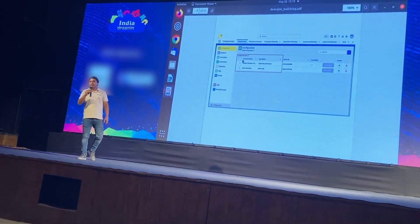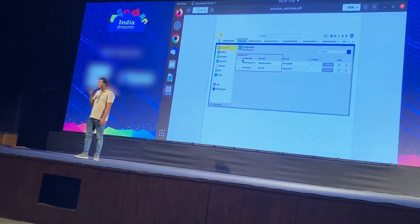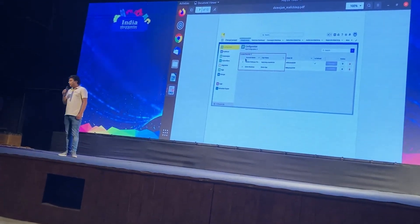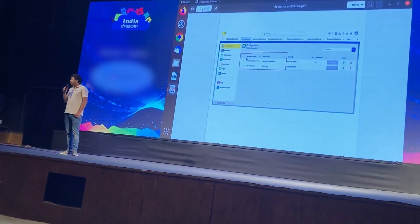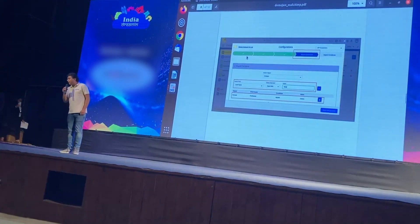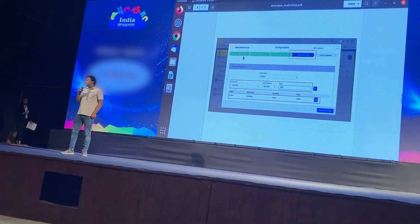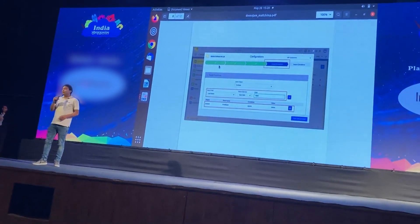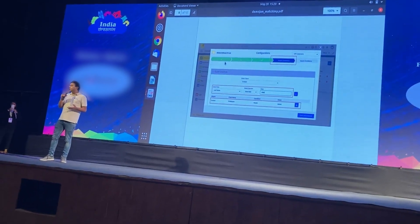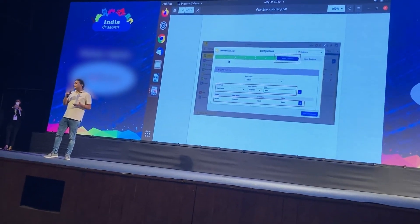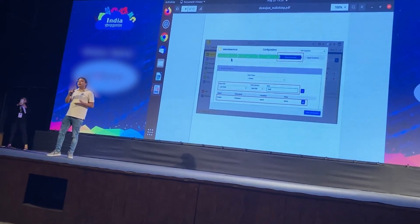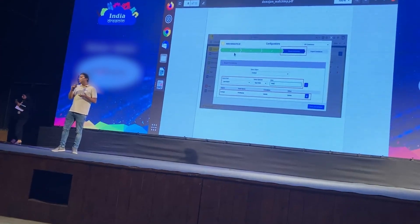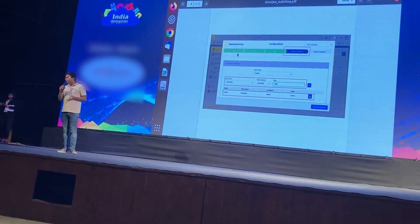We can integrate multiple MailChimp accounts with one Salesforce instance simultaneously. Additionally, we can create a new sync and use conditional sync, where we can define certain parameters in order to filter or input data into the platforms.